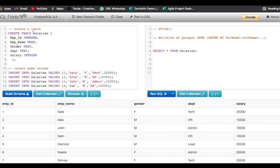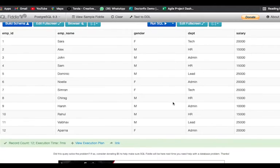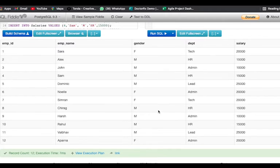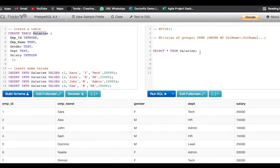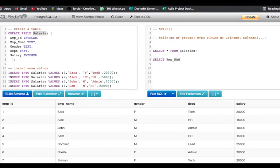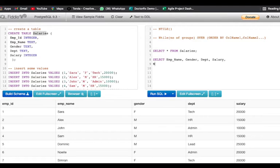Now let us try to use the NTILE function on this given data. Let us write SELECT. I want to select employee name, gender, department, and salary. Then I'll write the NTILE function.